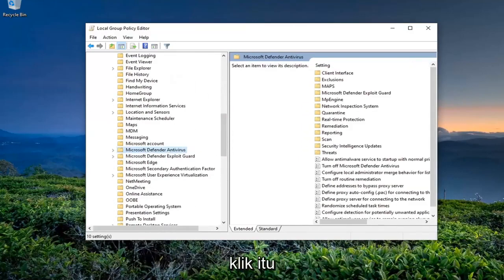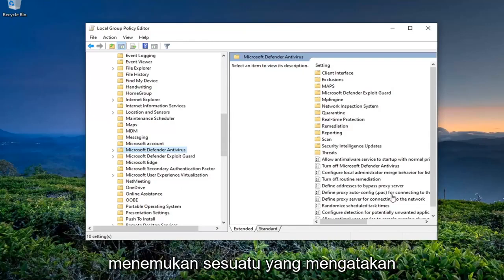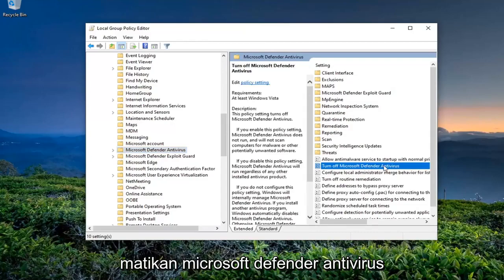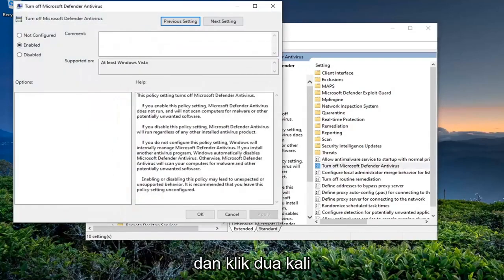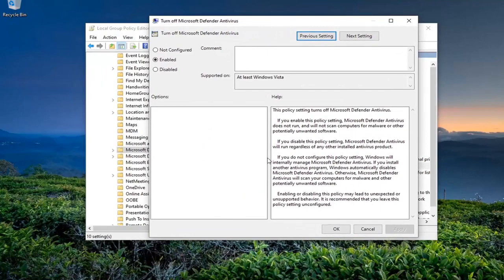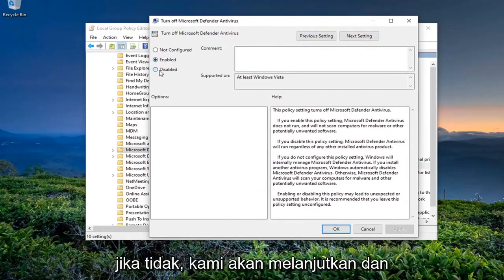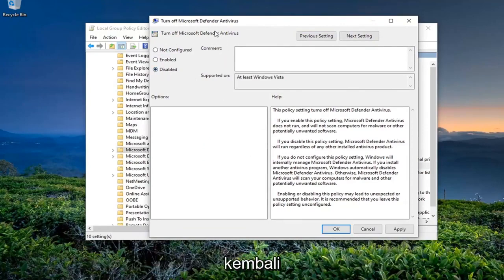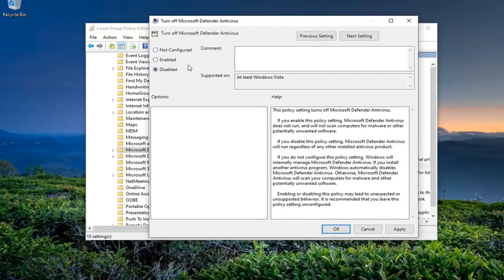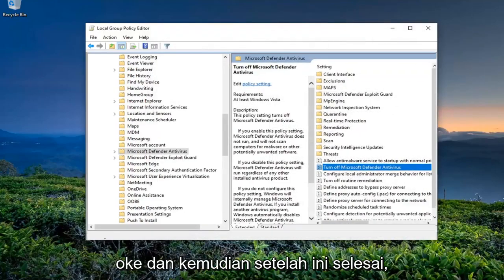Go ahead and left-click on that. On the right side, you want to locate something that says 'Turn Off Microsoft Defender Antivirus' and double-click on it. If you have another antivirus on your computer, you should keep this enabled. Otherwise, we're going to go ahead and disable this — meaning we're going to turn Windows Defender back on. So we're going to switch this to Disabled and then click Apply.